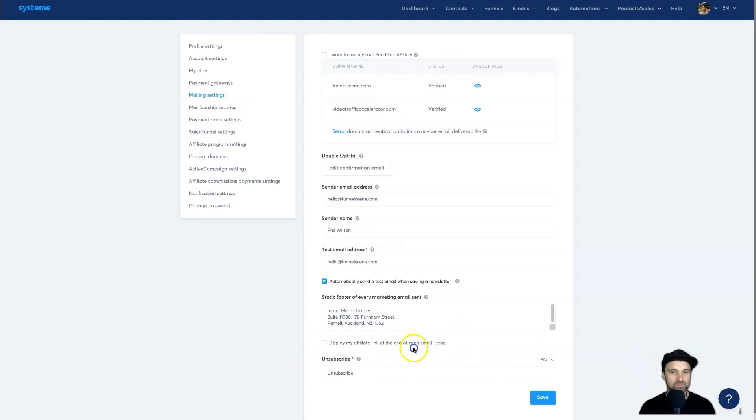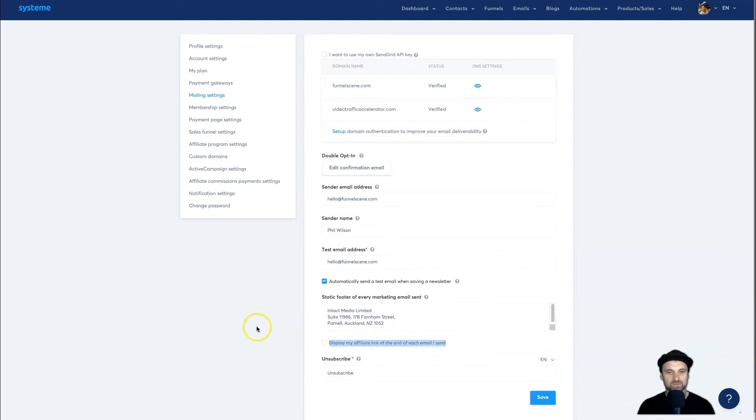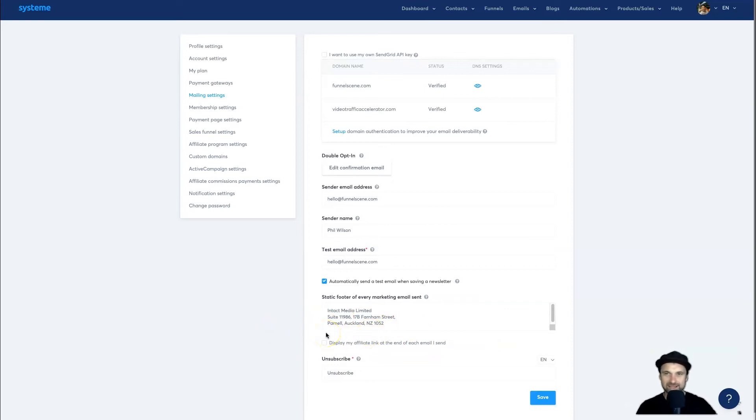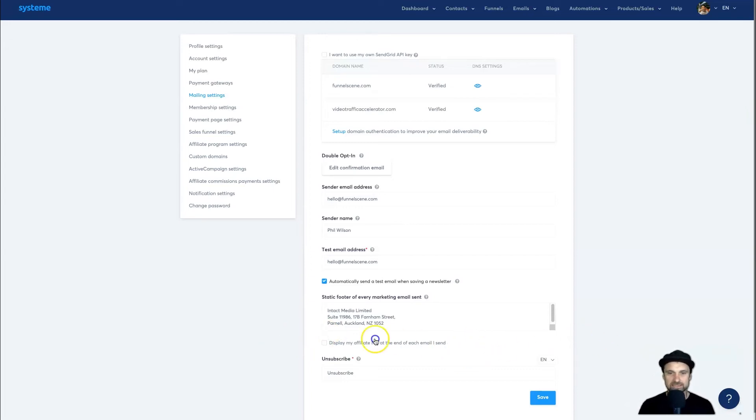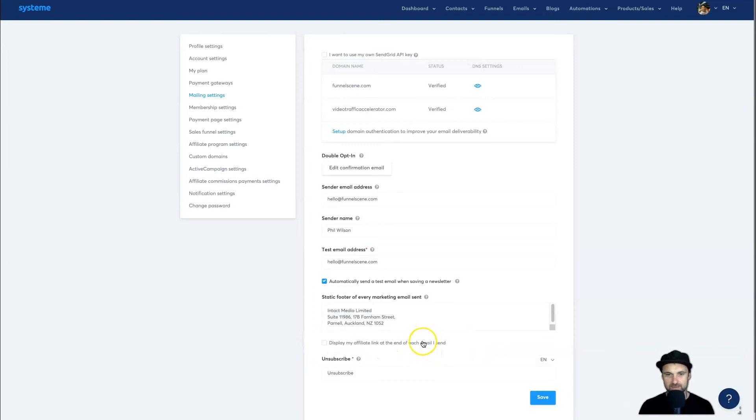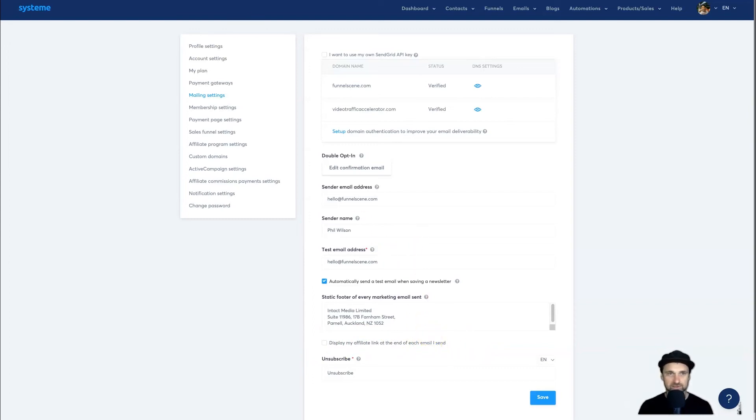...thing they've enforced with the free plan. Everything else is just as good as premium. That's the only difference—you have to allow your affiliate link displayed at the end of each email. All it says is 'Powered by System.io,' which is linked to you. If you don't want that, you'll have to get the base tier plan.